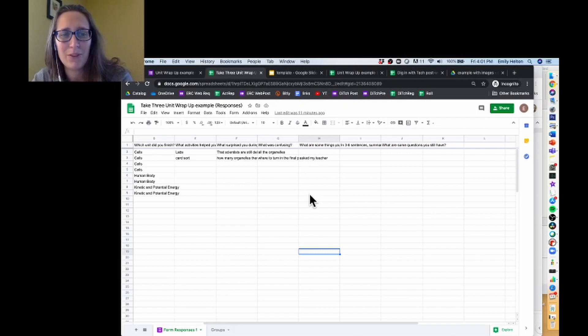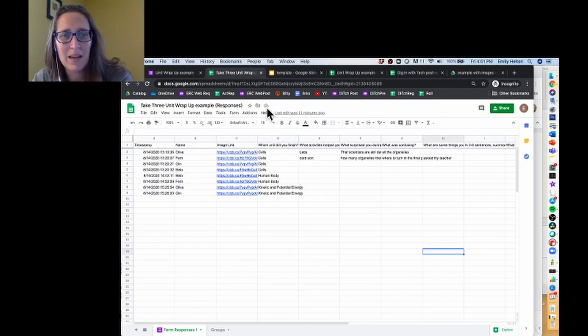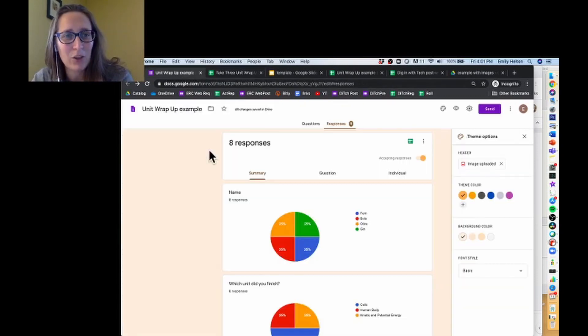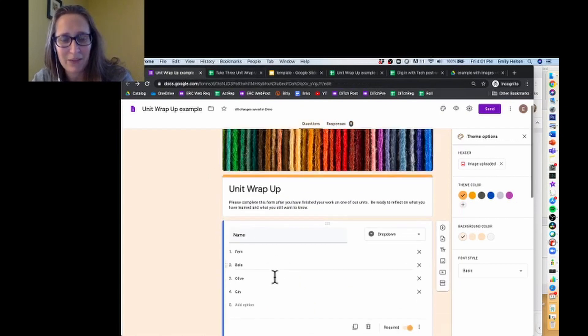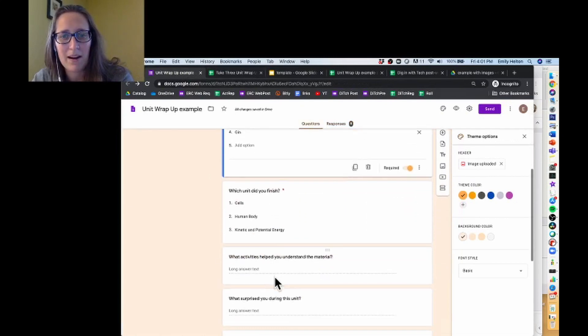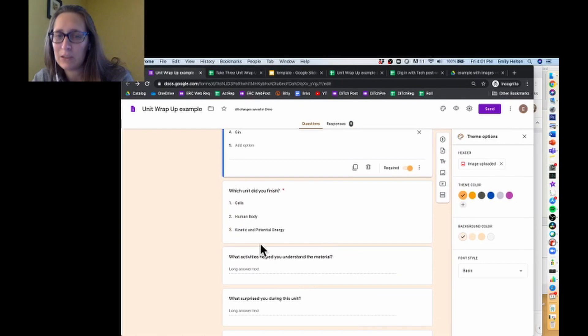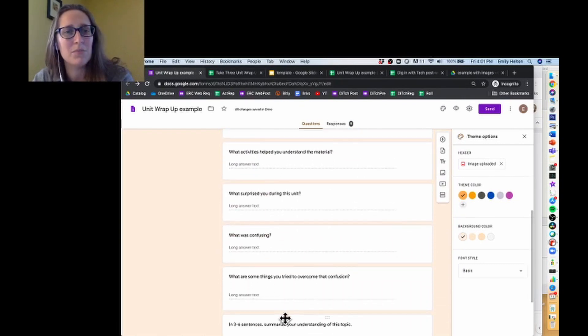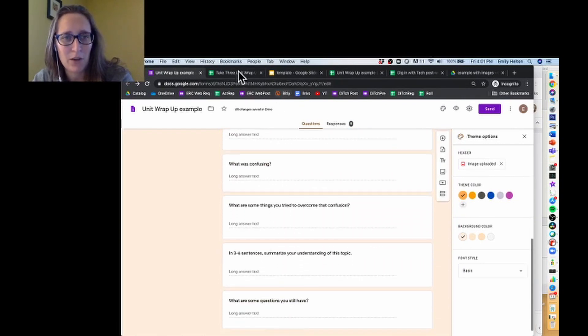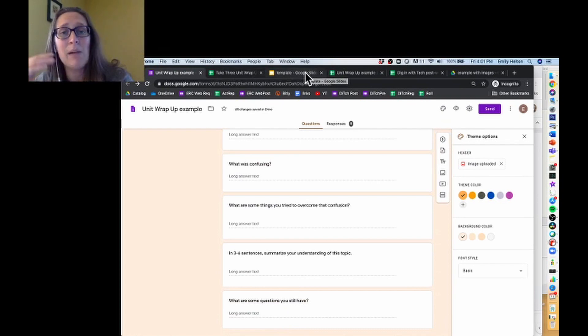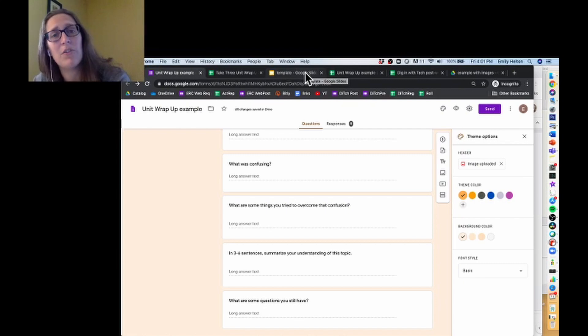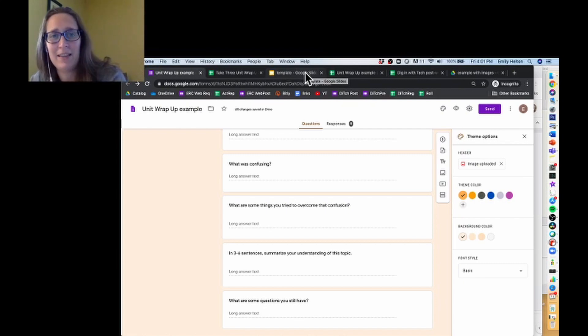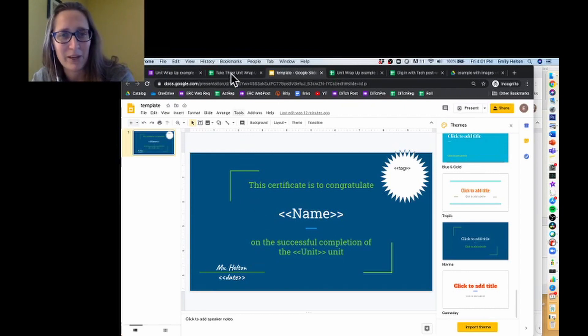For this example, I'm taking our feedback unit example from the last few videos where students select which unit they finished and answered some self-reflection questions. I'm going to set this up with a manual trigger, so I'll review student answers ahead of time, and then decide whether they've earned the certificate that's going to be sent out to them. Their certificate just looks like this and says they completed the unit.